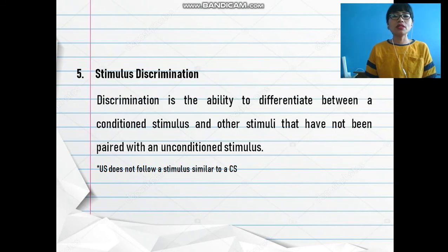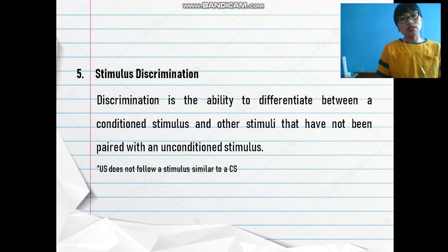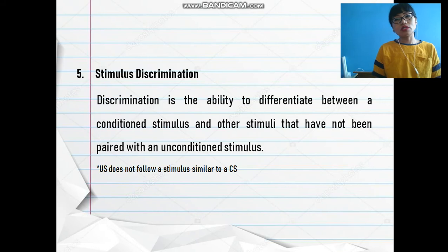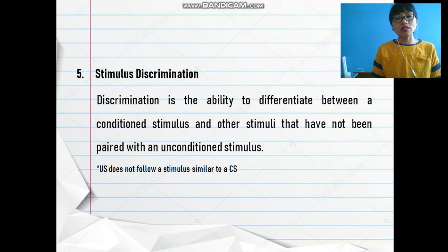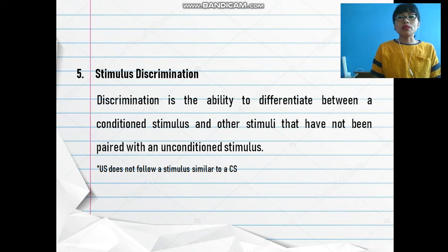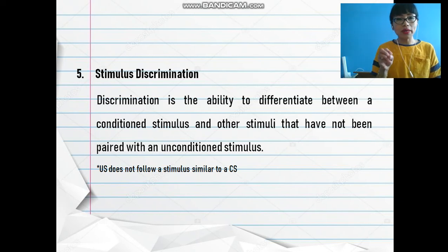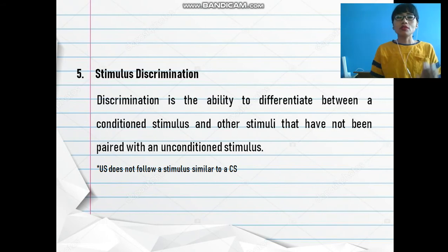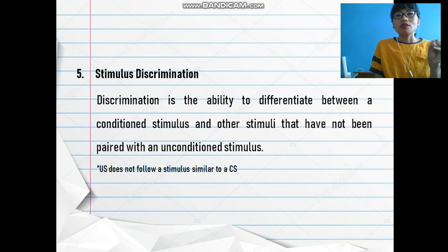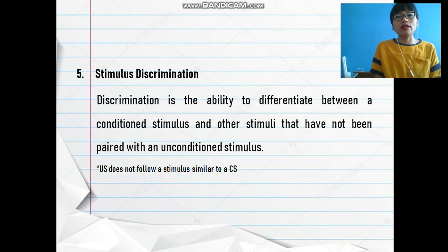Next we have stimulus discrimination, which is the opposite of stimulus generalization. In stimulus discrimination, the learner is able to discriminate between different stimuli even if the stimuli are similar. Going back to the experiment on the dog, the dog was able to discriminate between the sound of the bell and the sound of the doorbell.